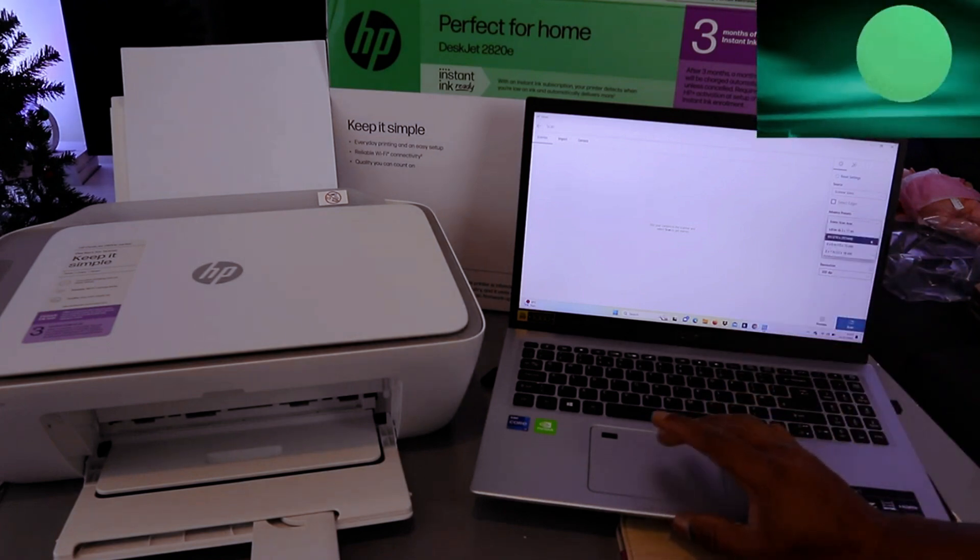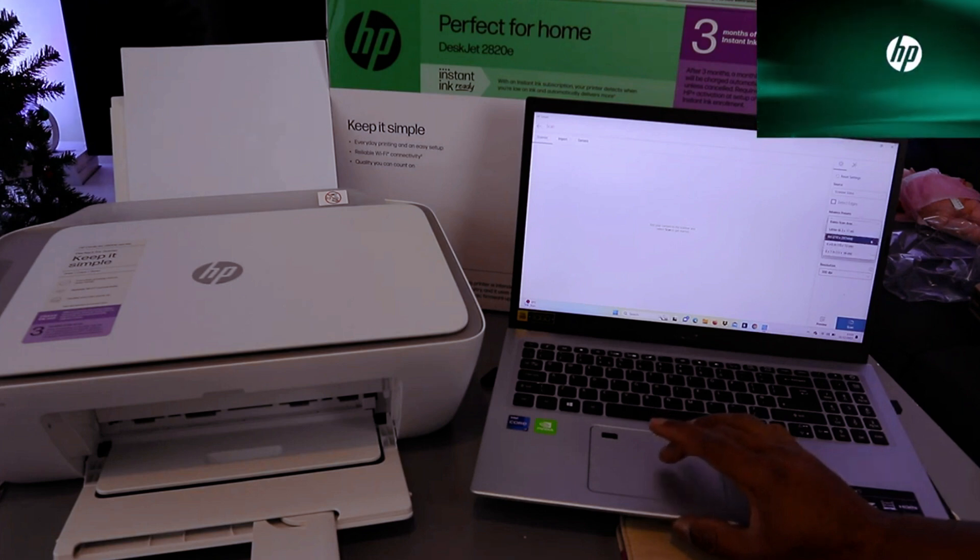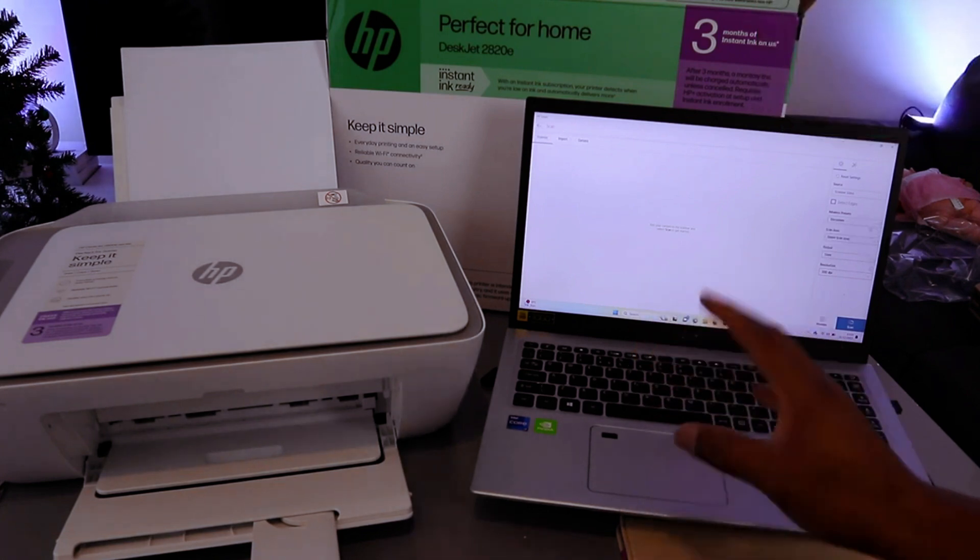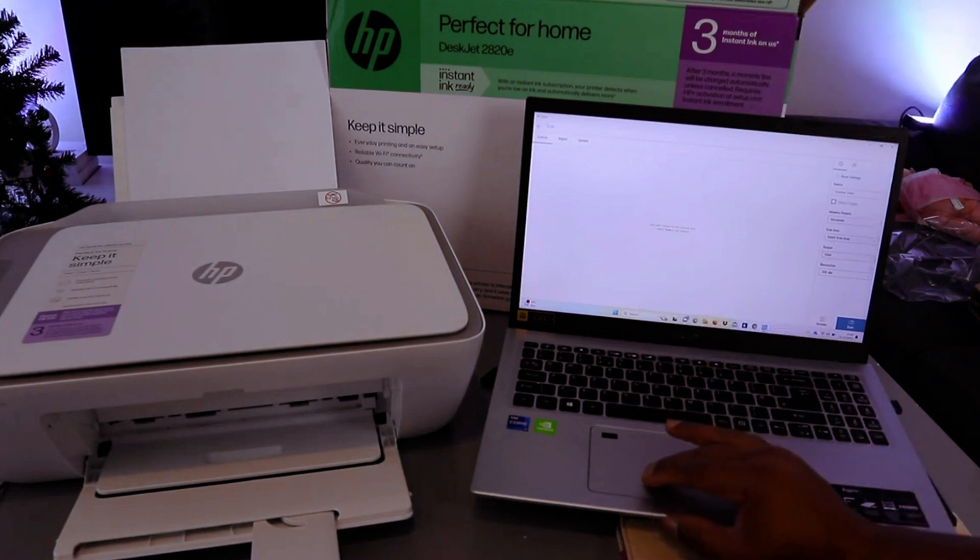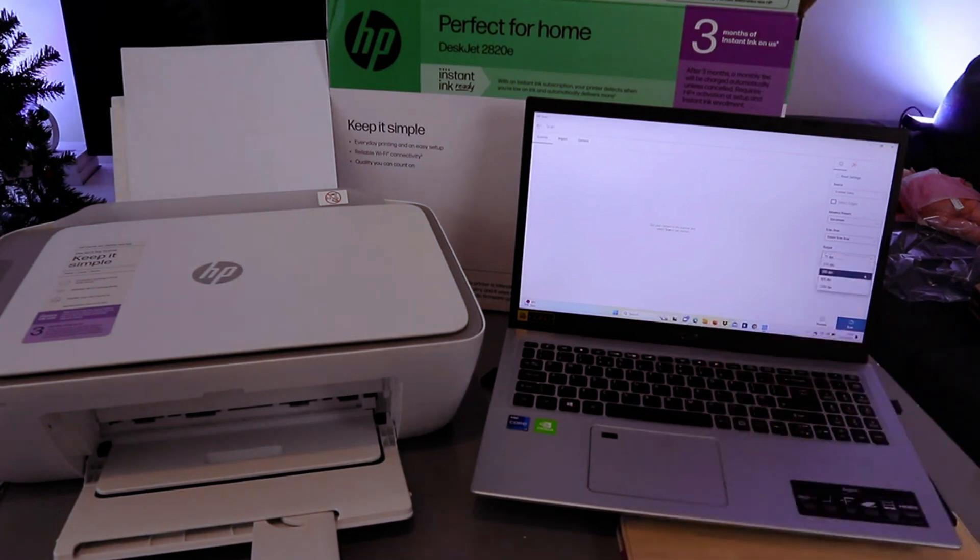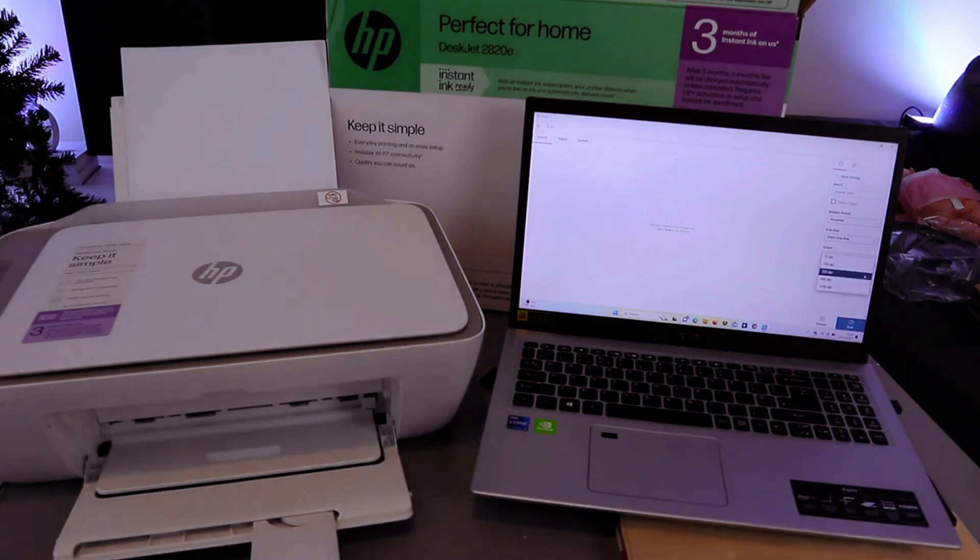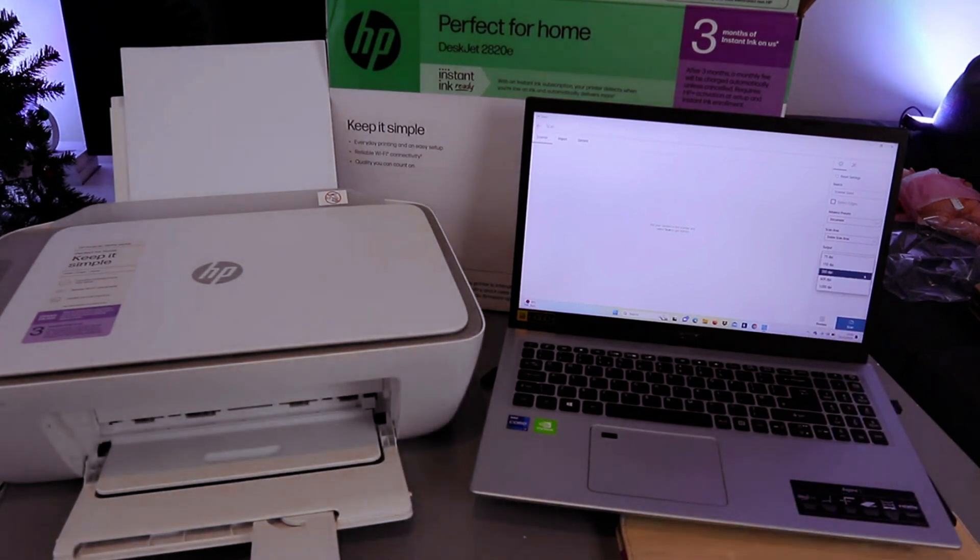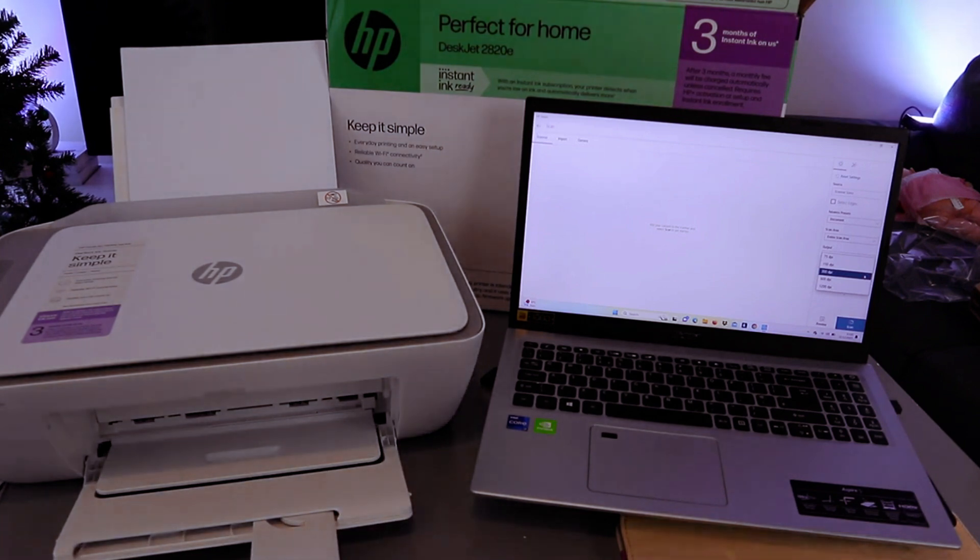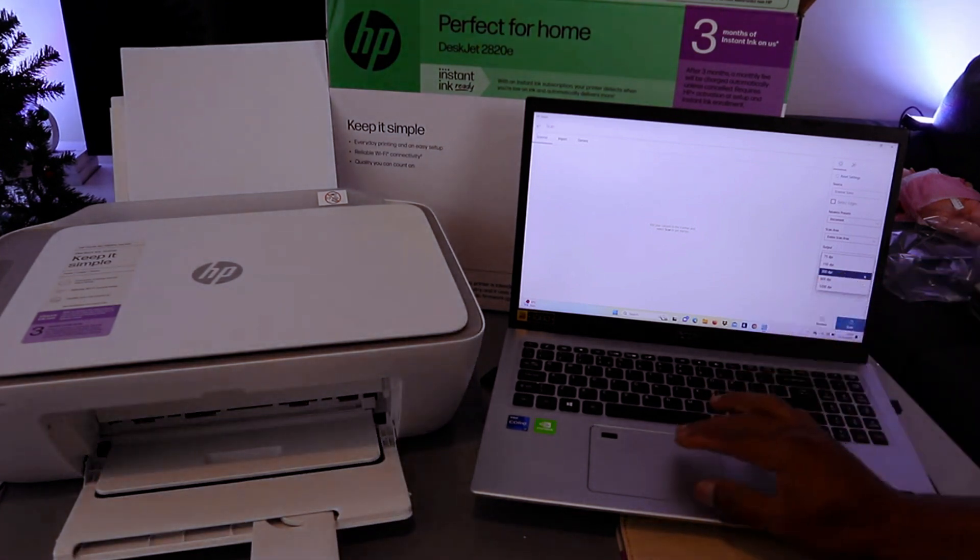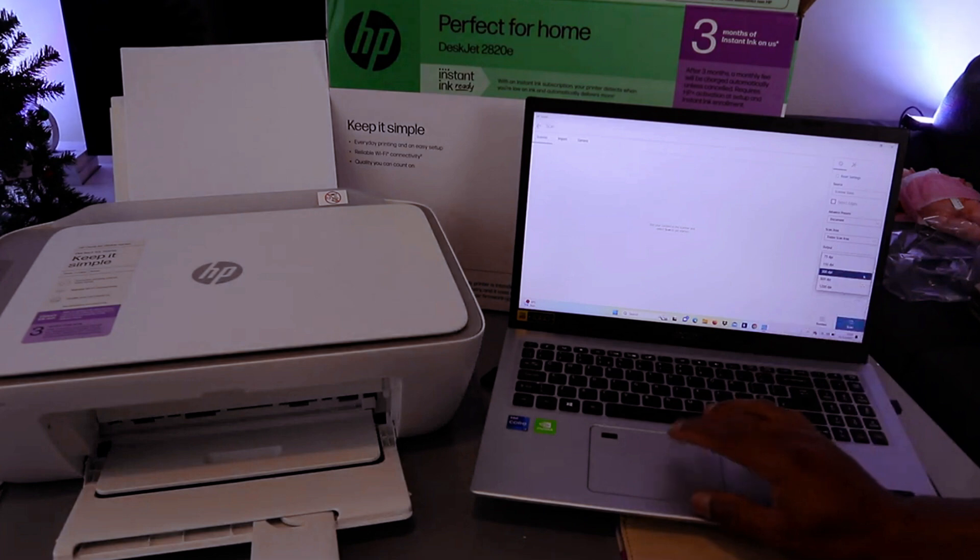Select A4. You can also select scan entire area. The result output is color. Resolution - the maximum with a laptop is 1200 dpi. If you are scanning with the phone, the maximum is 300 dpi. I'm going to leave it at 300 dpi.